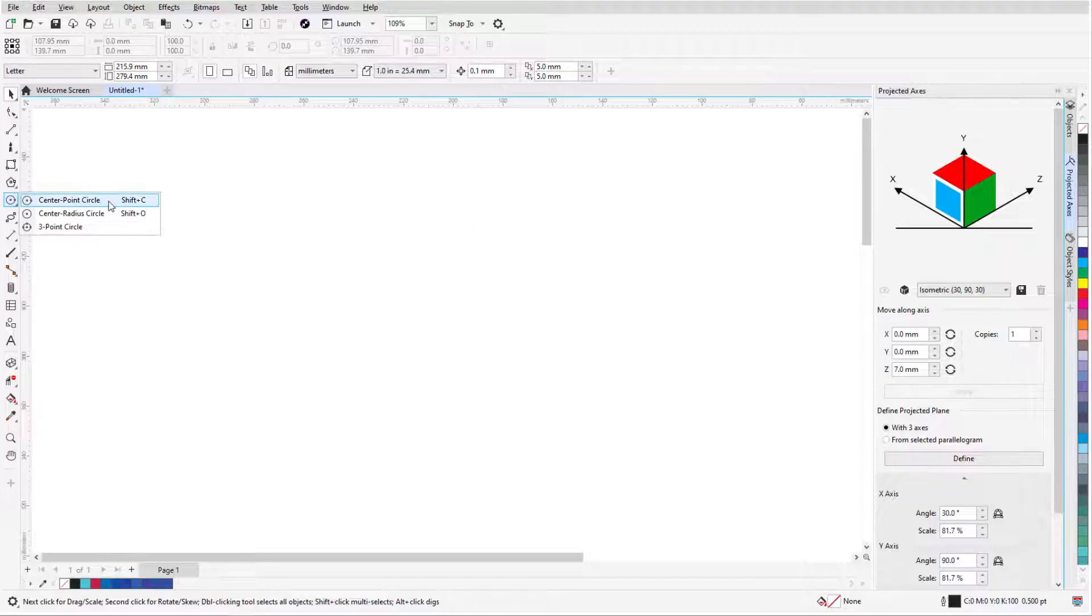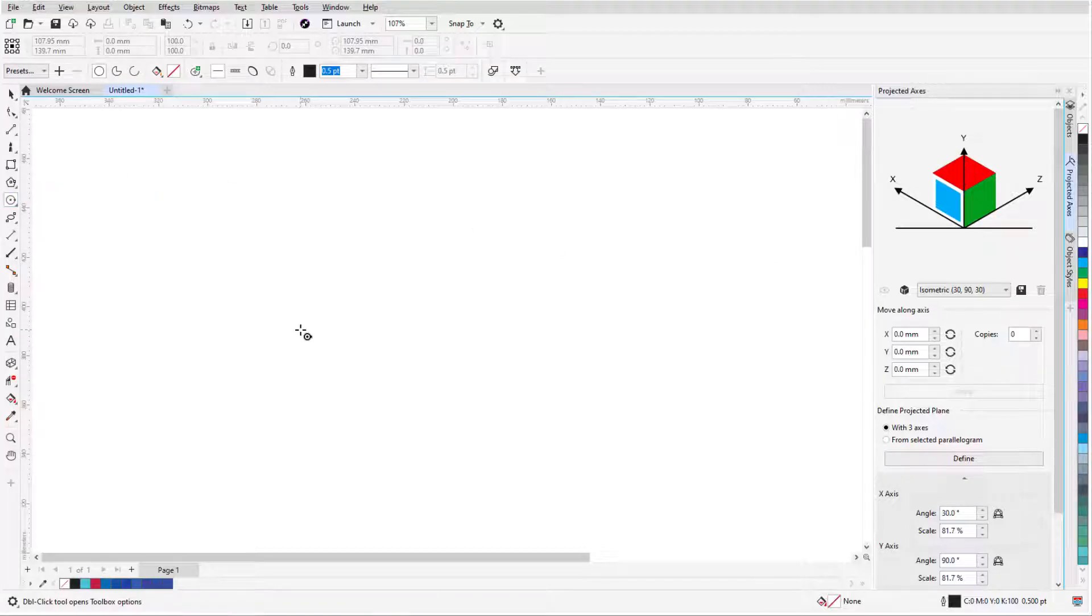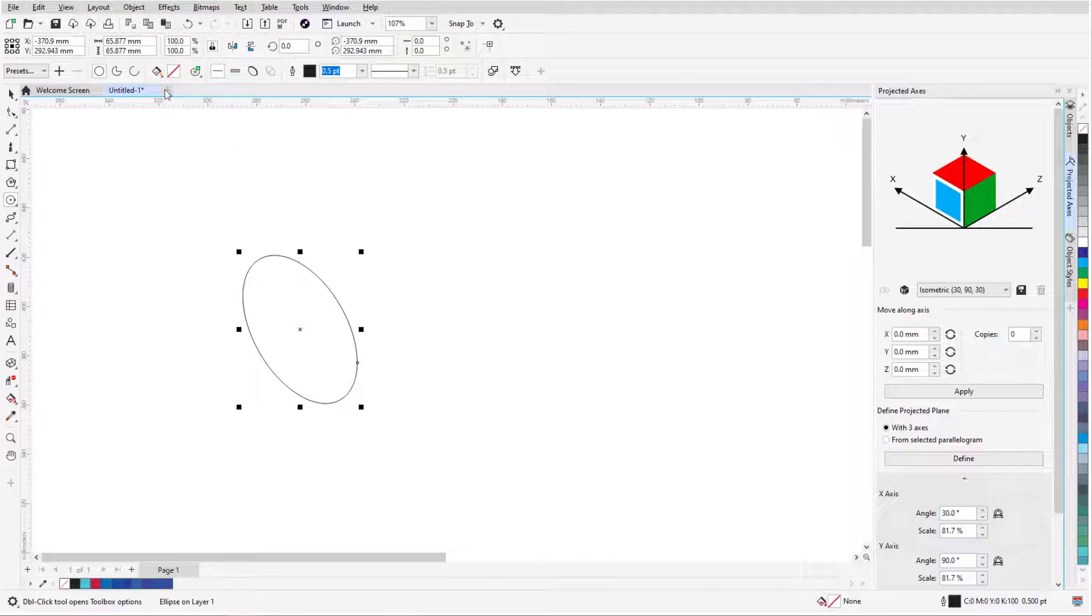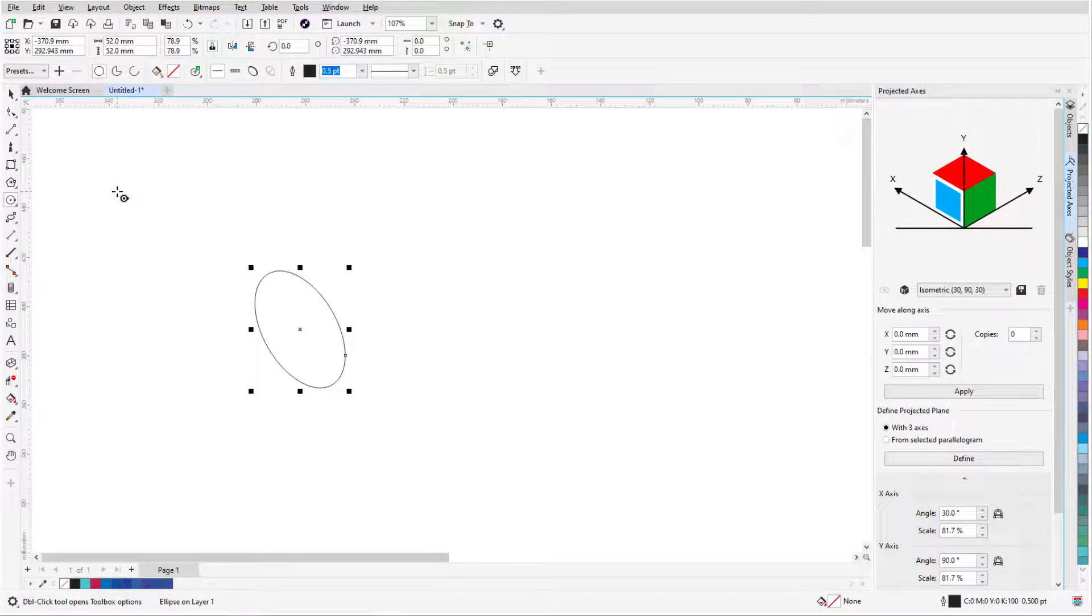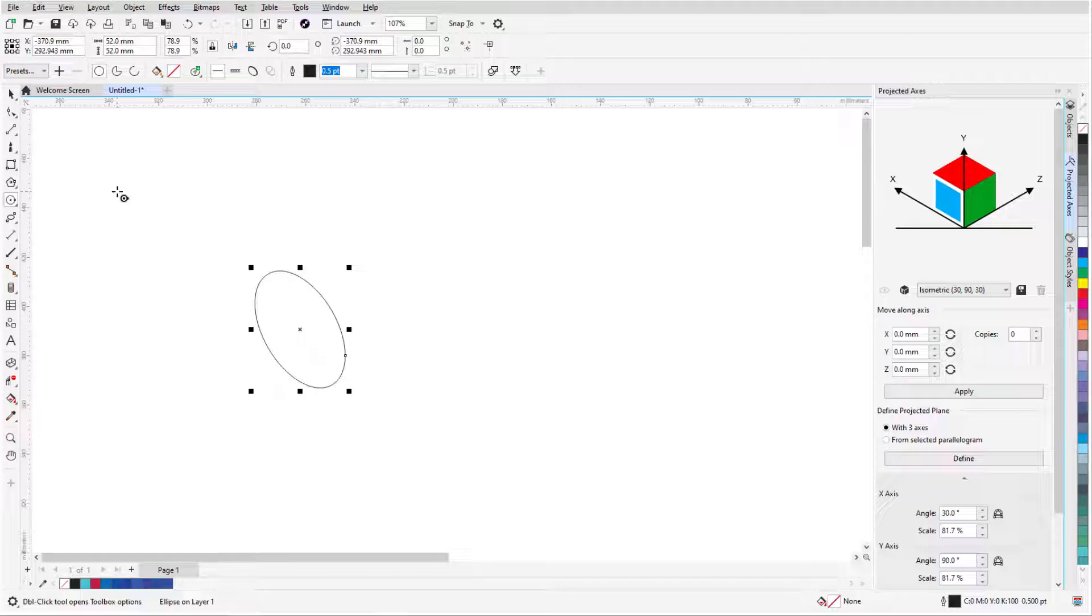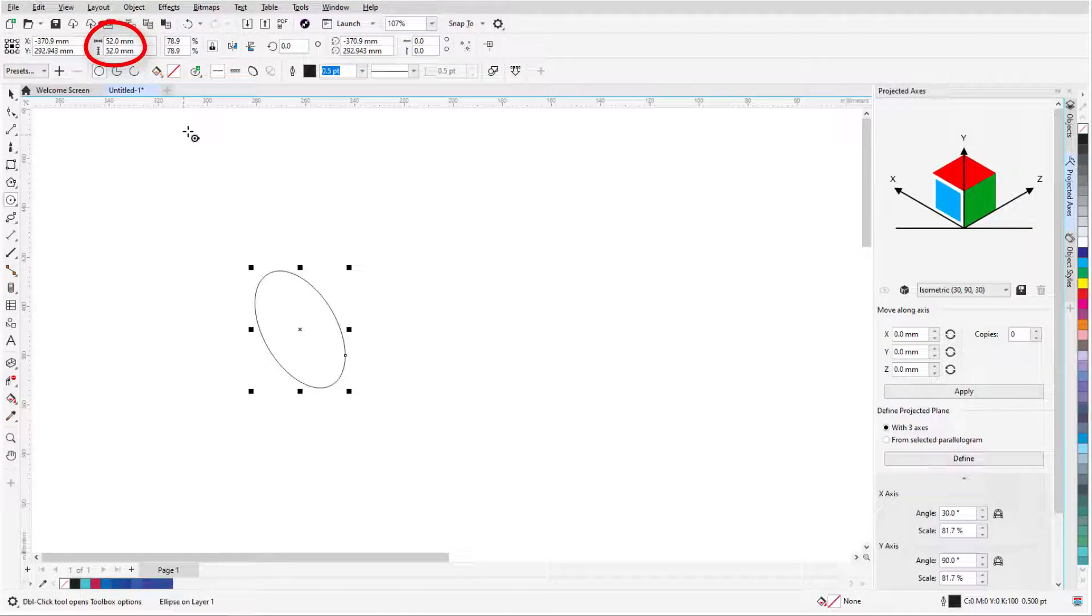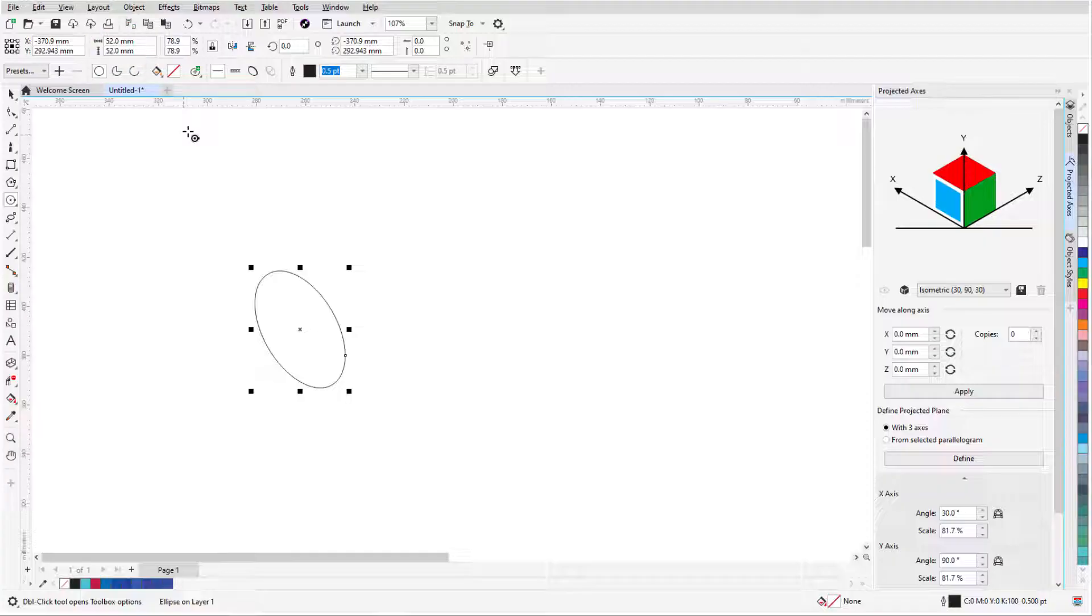With the Center Point Circle tool, I'll draw the bottom of a bolt and set its object size to 52 millimeters in the Transform toolbar. Because the lock icon is enabled, both X and Y size values stay the same. Even though this object appears to be an ellipse, it is actually a circle, projected onto the side of a box in isometric view.